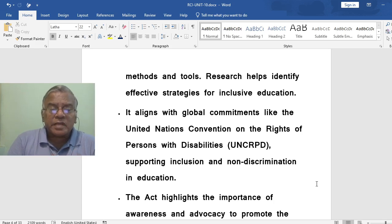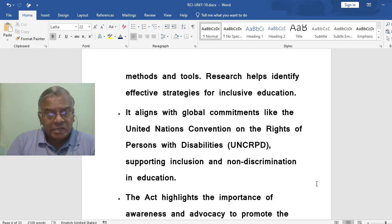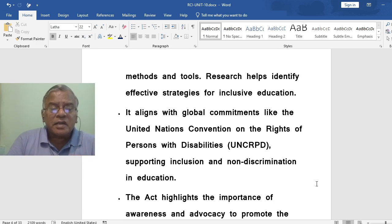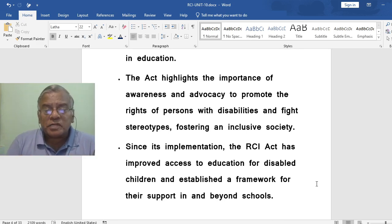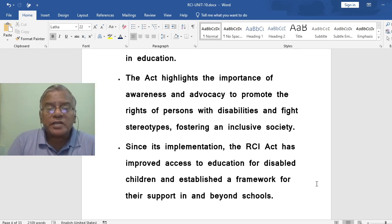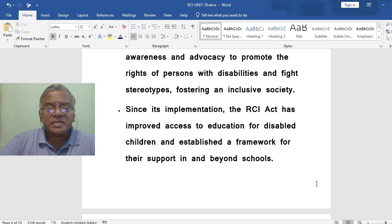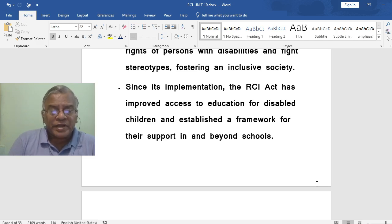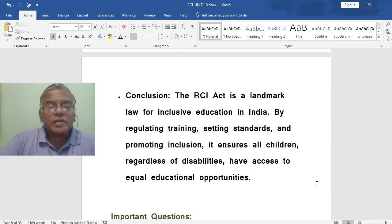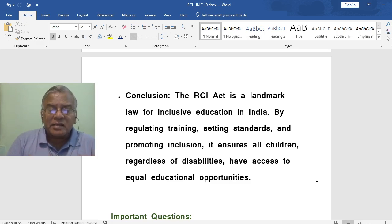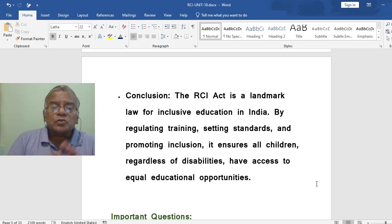The act encourages research in special education to develop better teaching methods and tools, helping identify effective strategies for inclusive education. It aligns with global commitments like the United Nations Convention on the Rights of Persons with Disabilities, supporting inclusion and non-discrimination in education. The act highlights the importance of awareness and advocacy to promote the rights of persons with disabilities and fight stereotypes, fostering an inclusive society. Since its implementation, the RCI Act has improved access to education for disabled children and established a framework for their support in and beyond schools. In conclusion, the RCI Act is a landmark law for inclusive education in India — by regulating training, setting standards and promoting inclusion, it ensures all children, regardless of disabilities, have access to equal educational opportunities.